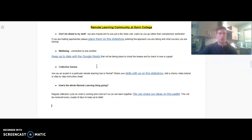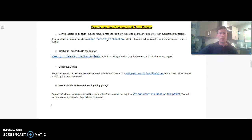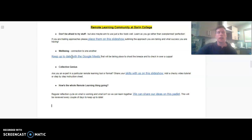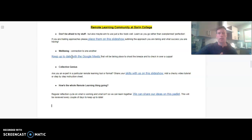Throughout remote learning we're also looking at these areas here, so if you're trying new stuff make sure you add it to the slideshow so we can learn collectively. We're also focusing on quick Google Meet catch-ups every morning — if you click on that link it's just to have a bit of a chat and see how you're going.